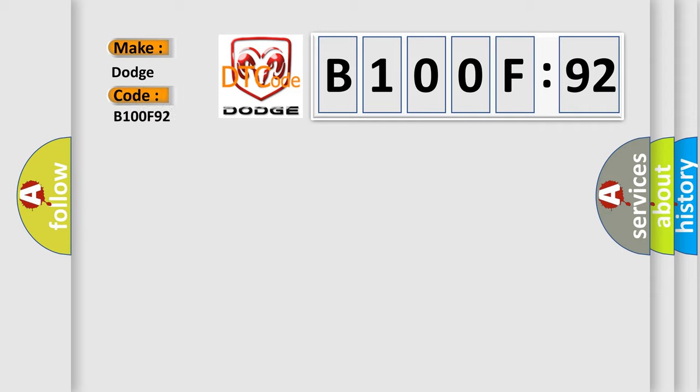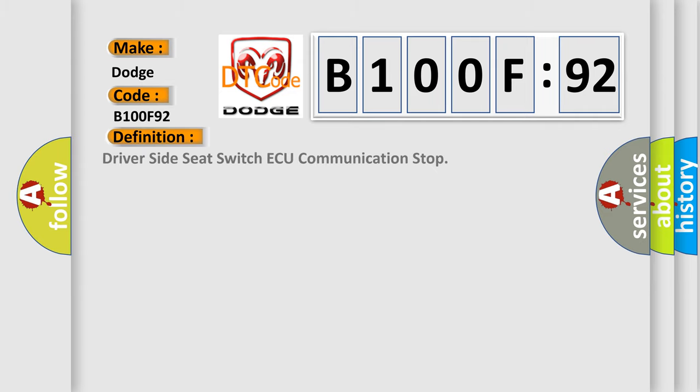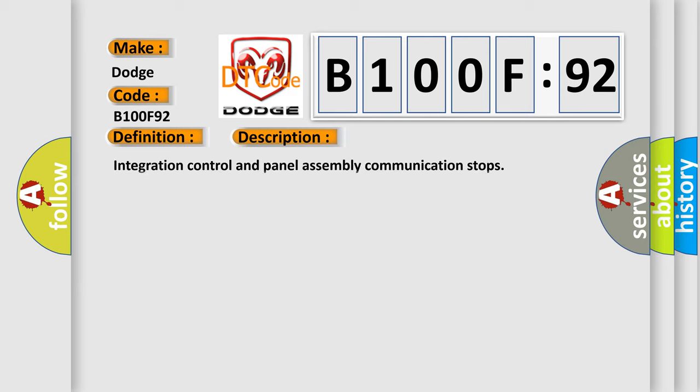The basic definition is: Driver side seat switch AQ communication stop. And now this is a short description of this DTC code: Integration control and panel assembly communication stops.